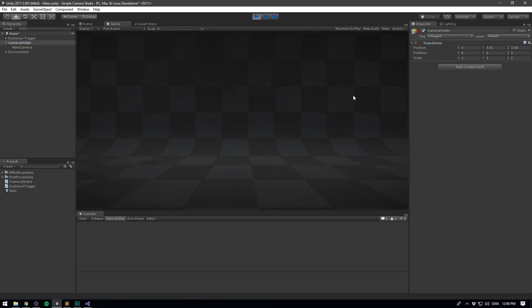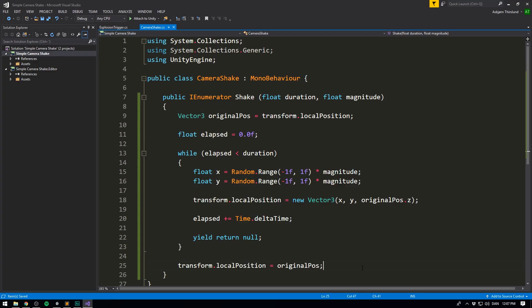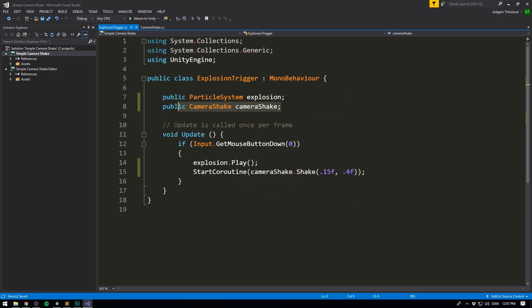If we hit play now, we can see the camera shake is working. That's a simple and quick way to do a camera shake by yourself, but it has some limitations. It doesn't give much control over the shake, it doesn't rotate the camera, there's no fading in and out, and there's no control over roughness or frequency. It's always moving the camera every frame, so if you want smoother shaking, this is not the way to go. Also, having to reference the camera shake and call StartCoroutine every time seems a bit clunky.